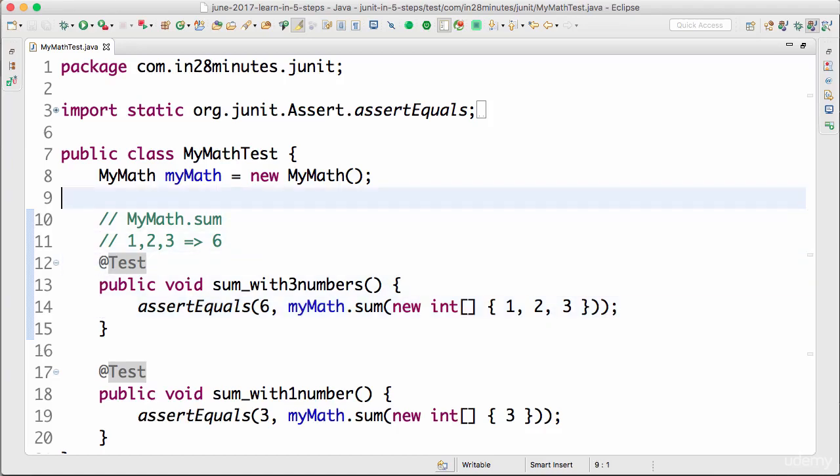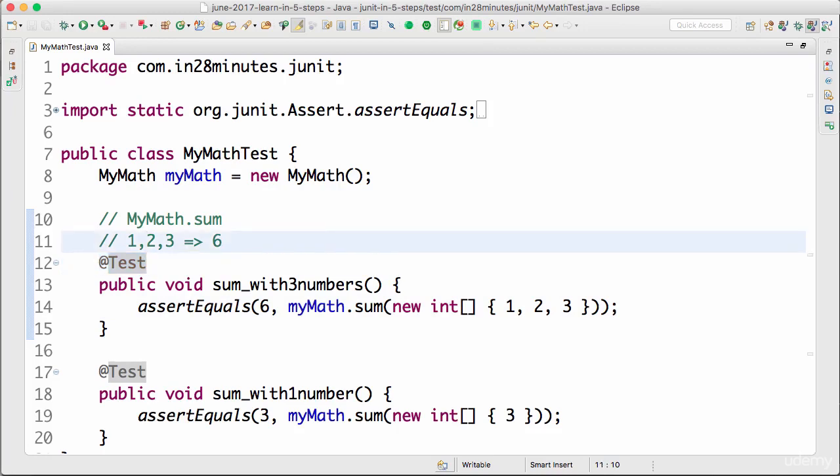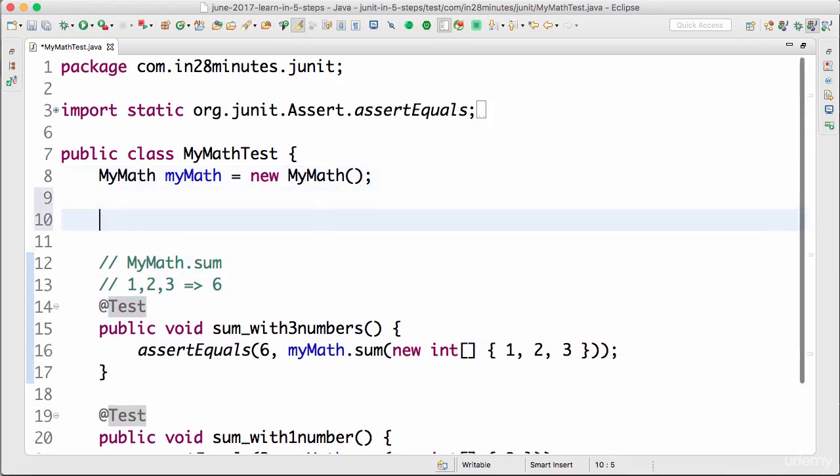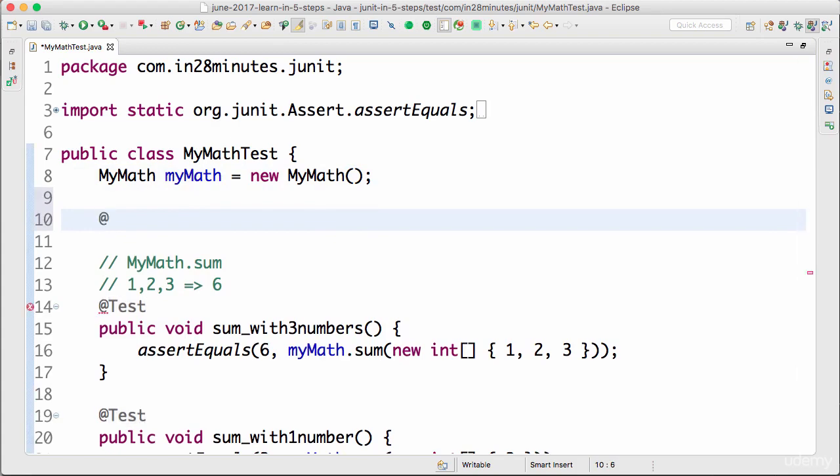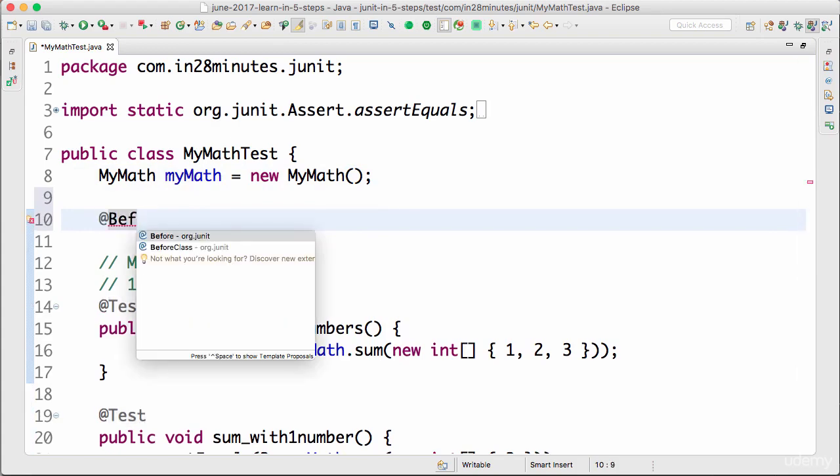JUnit test in addition to @Test, there are a few more annotations which are present in JUnit. In this step we look at them quickly. One of the important annotations is something called @Before. @Before is one of the annotations which is present in JUnit.